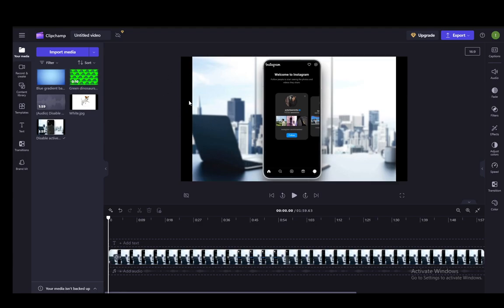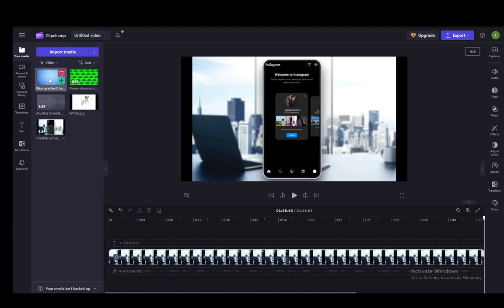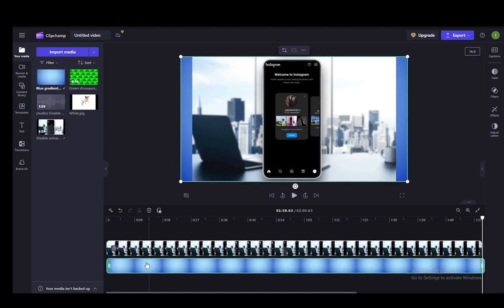To change that background and set it to something else, you need to take a piece of media, an image, another video, whatever you want. Take that and drag it below the video in the timeline, and when you drag it below like so, it'll be added behind the video.